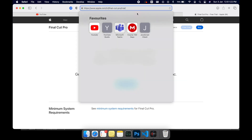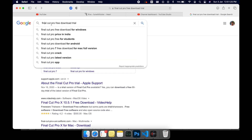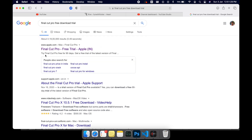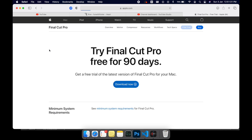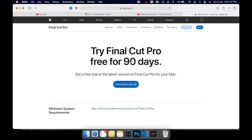If you are in a different country and this is not your method, all you need to do is just search 'Final Cut Pro free trial' and click on the first link available. It will direct you to your country's own Apple website and you can download it from there.